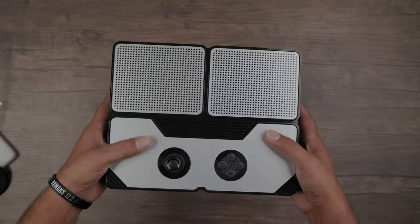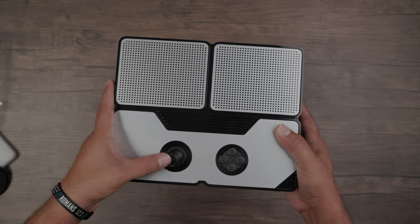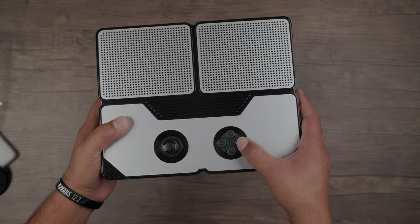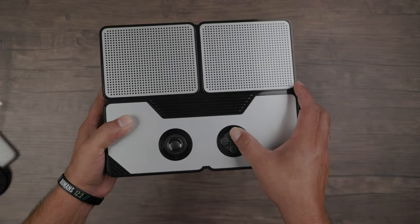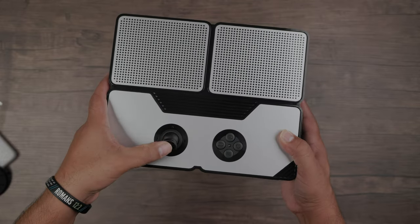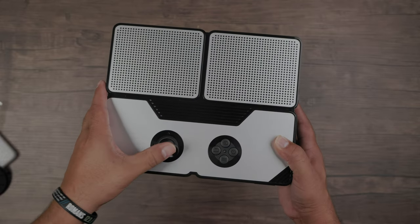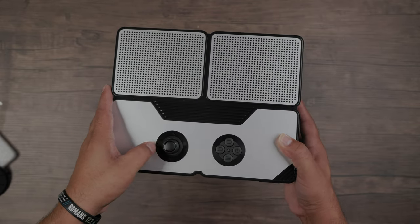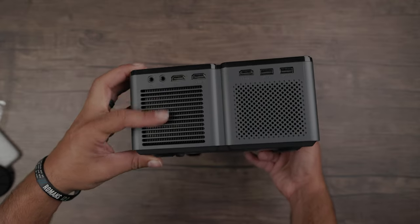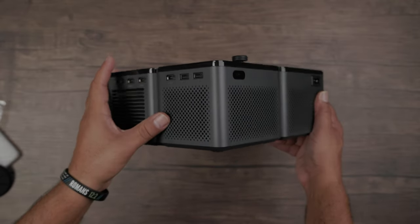On the top, you have your main controls. A joystick for moving through menus that also clicks in to enter. Buttons for power, input, back, and menu. Pretty cool how it sort of looks like a game controller, right? And of course, speakers and vents all around the projector.